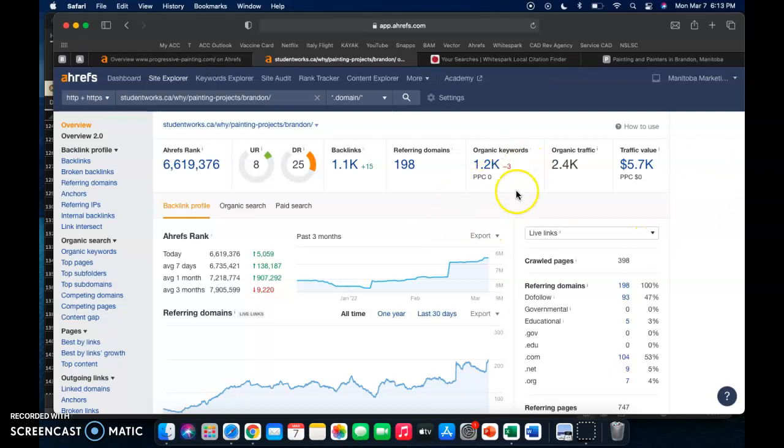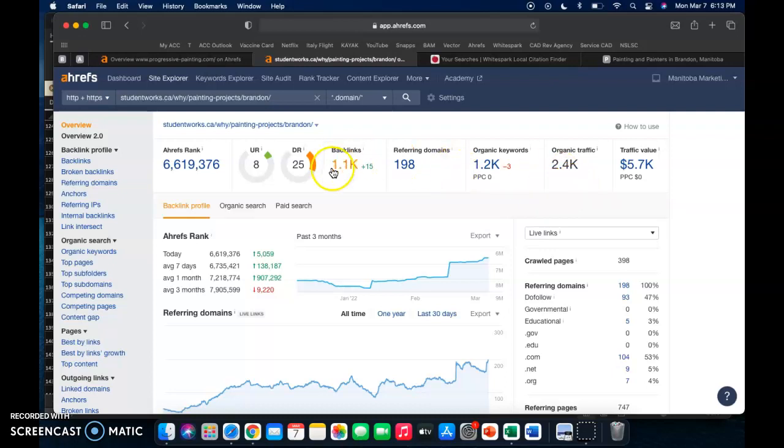And then as we can see over here, they've got 1,200 keywords and then 2.4, so 2,400 people looking at the website every month. So these numbers aren't hard to beat.